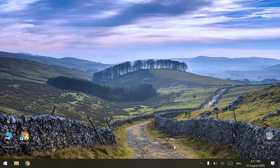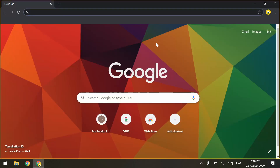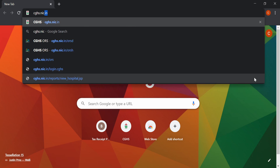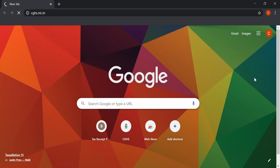Now we will go through the steps for booking an online appointment. Open any browser — such as Chrome, Firefox, Edge, or Internet Explorer — on your desktop or mobile, and visit the CGHS portal at cghs.nic.in.